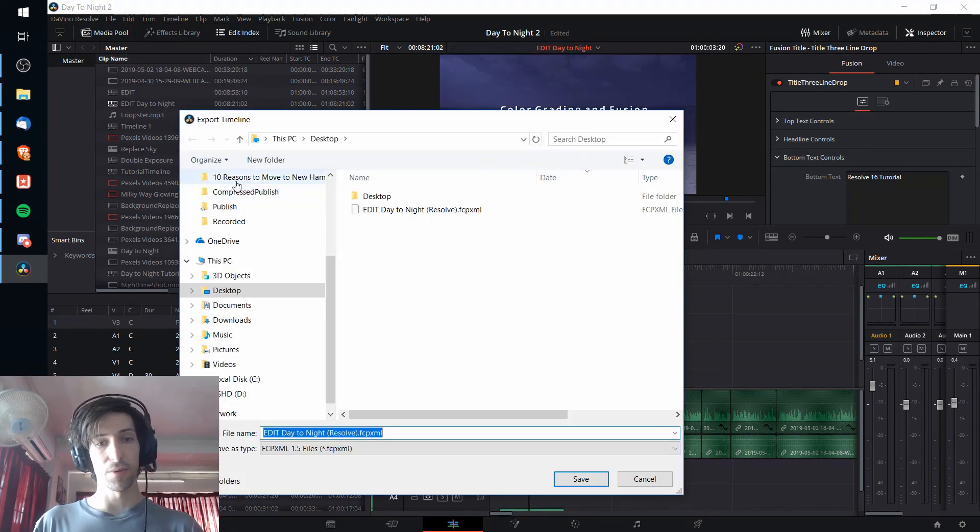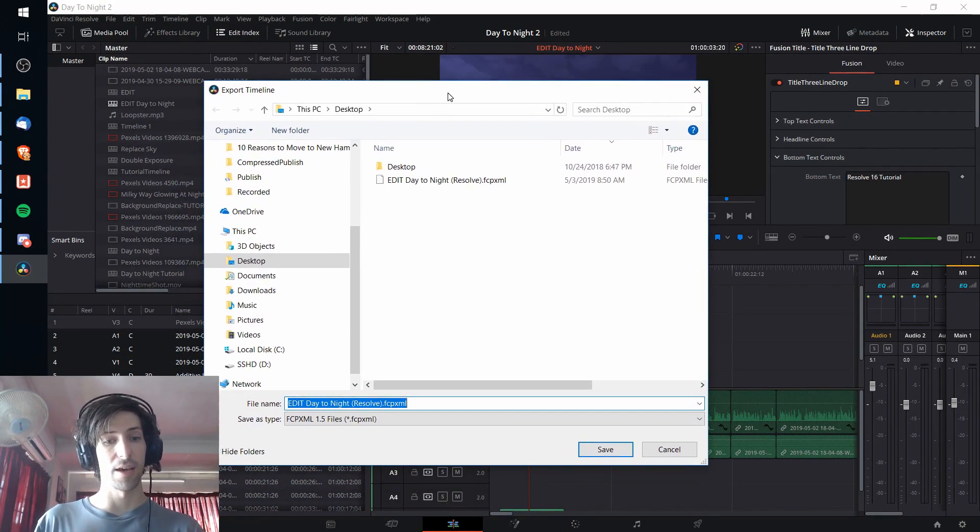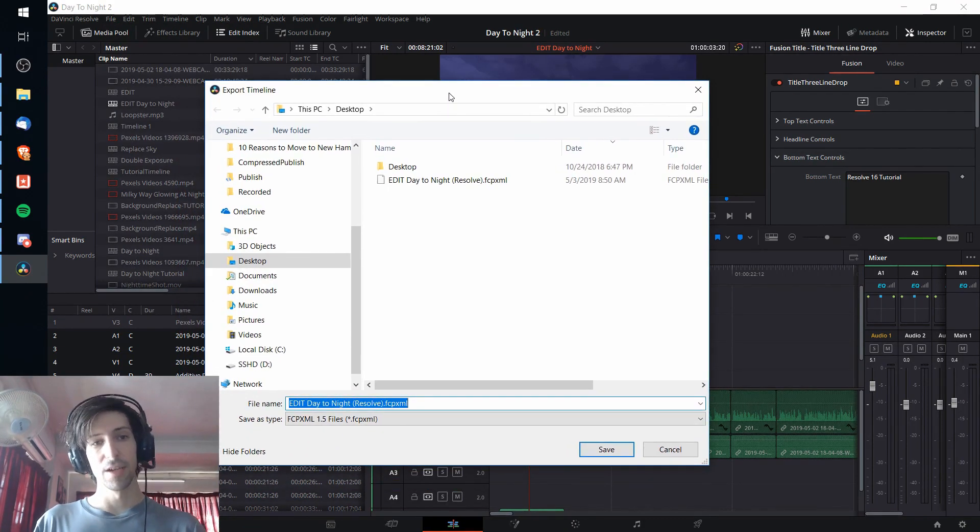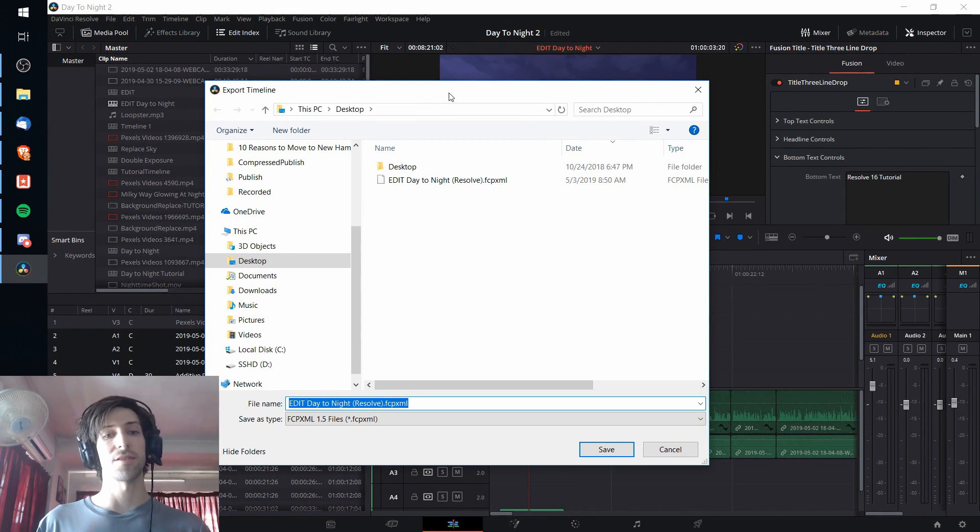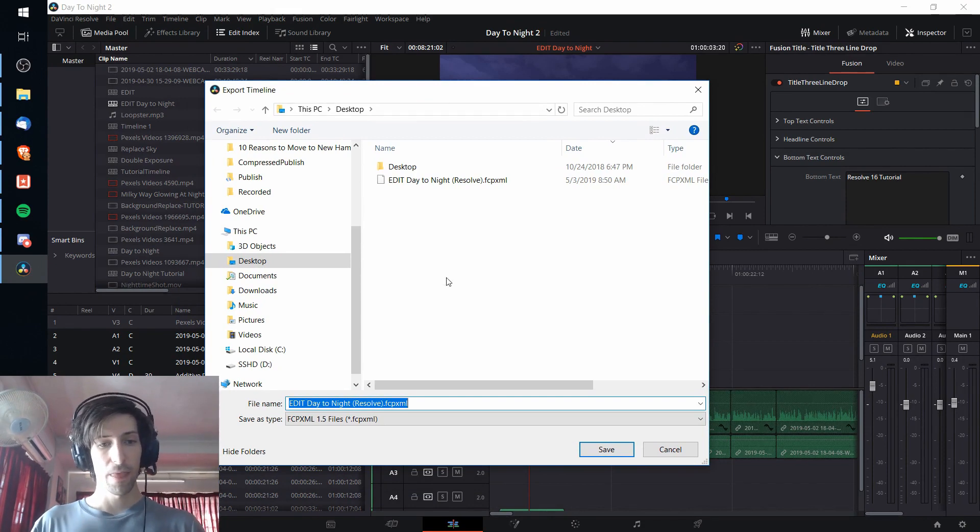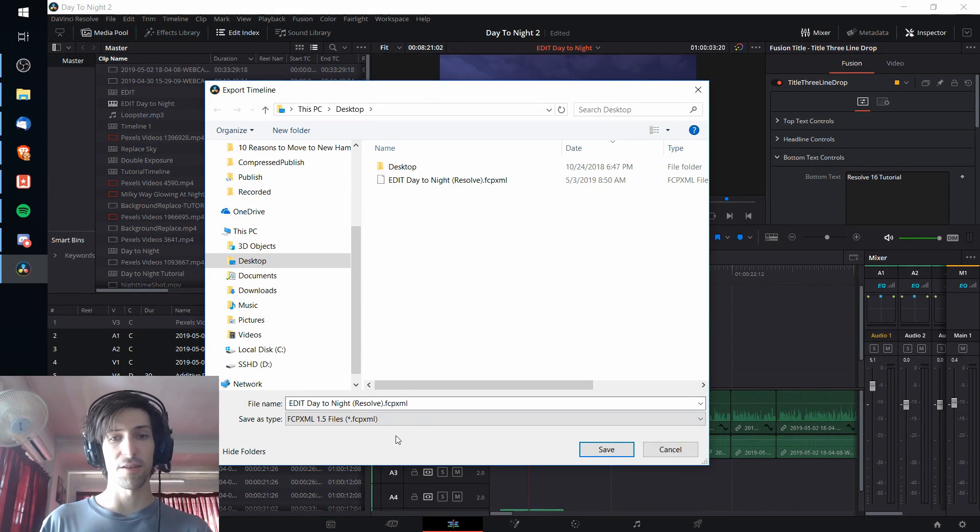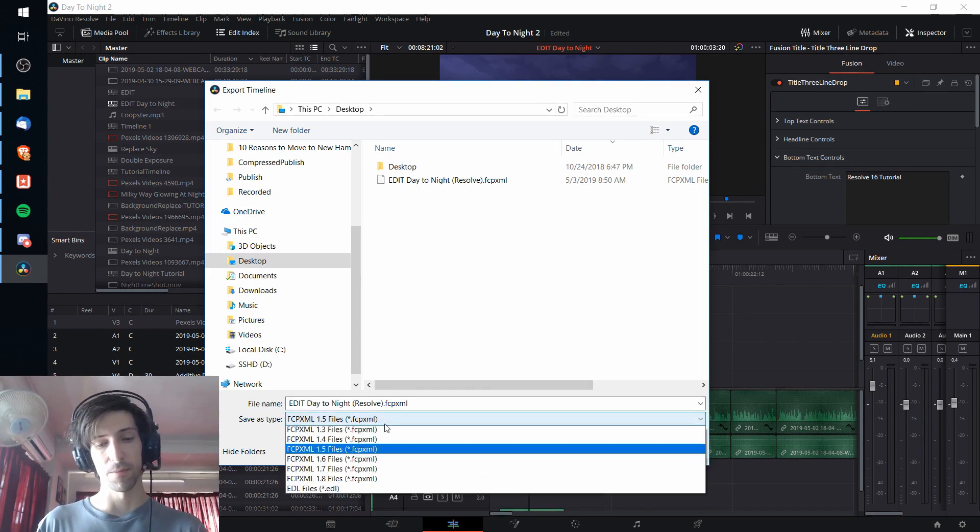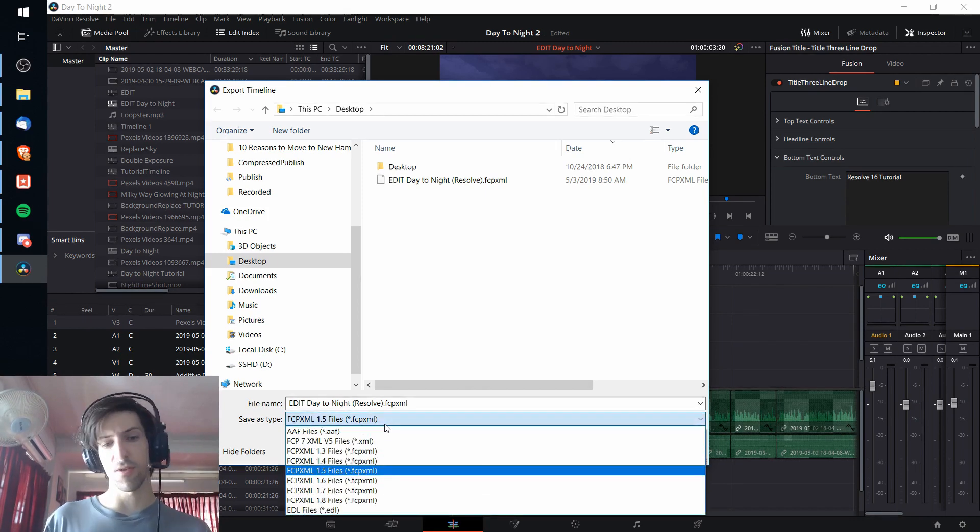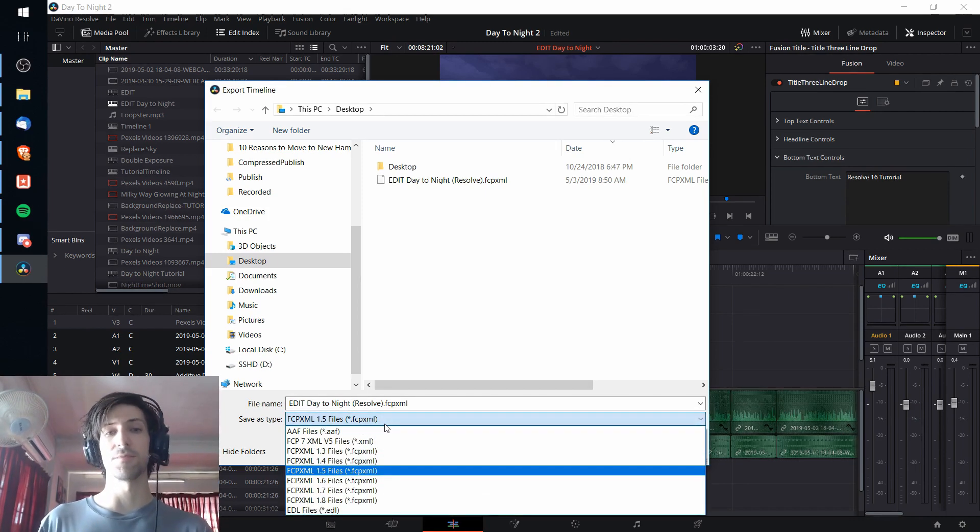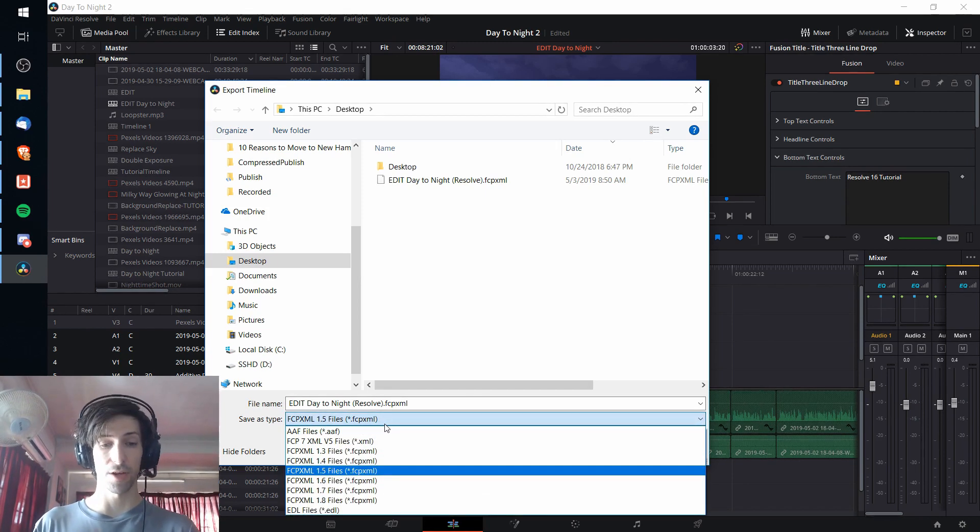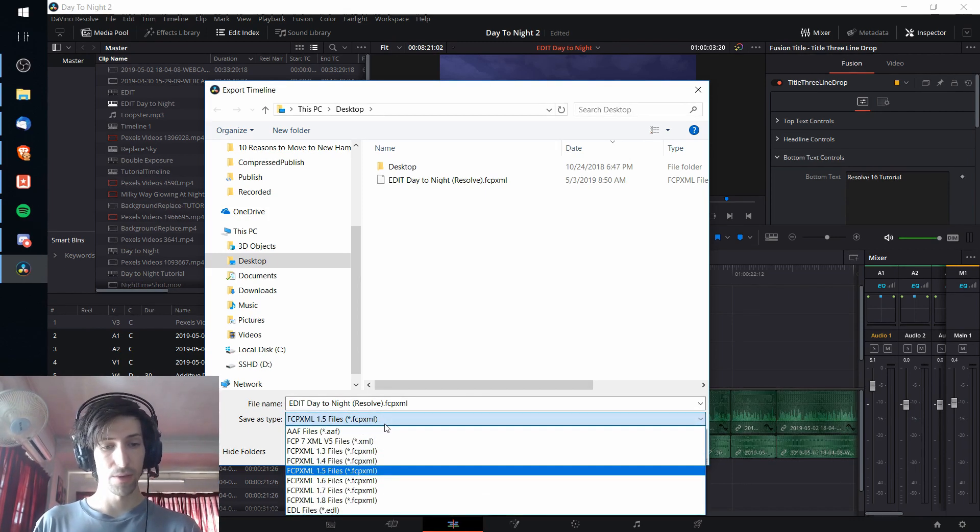When we click export AAF XML it's going to give us this export timeline dialog window and we're going to want to choose a save type here at the bottom. There's quite a few different save types you can export your timeline to.